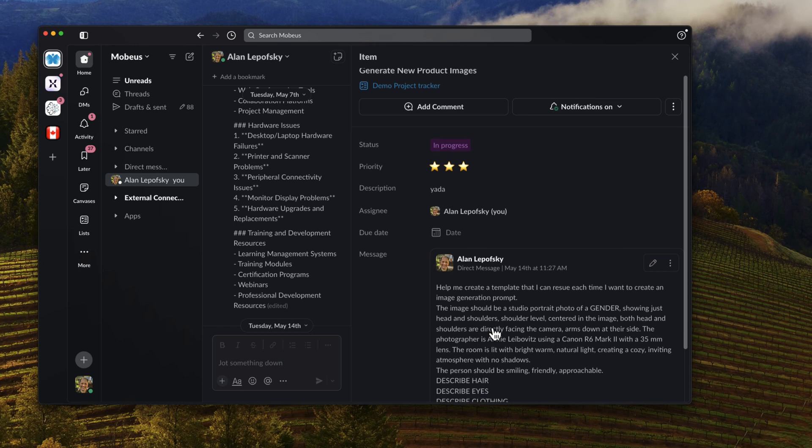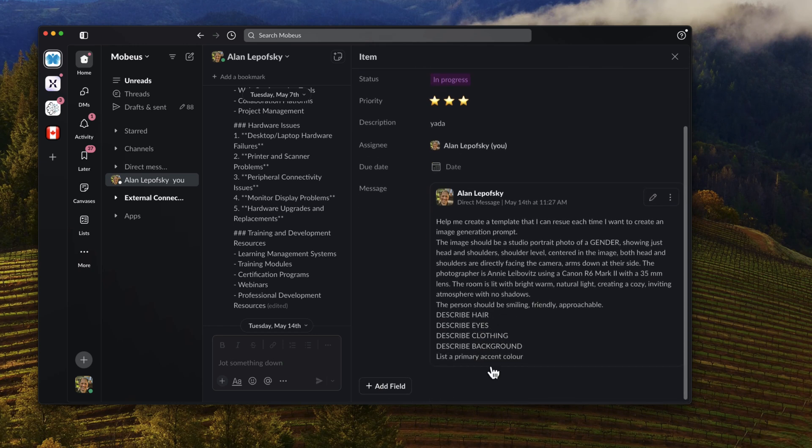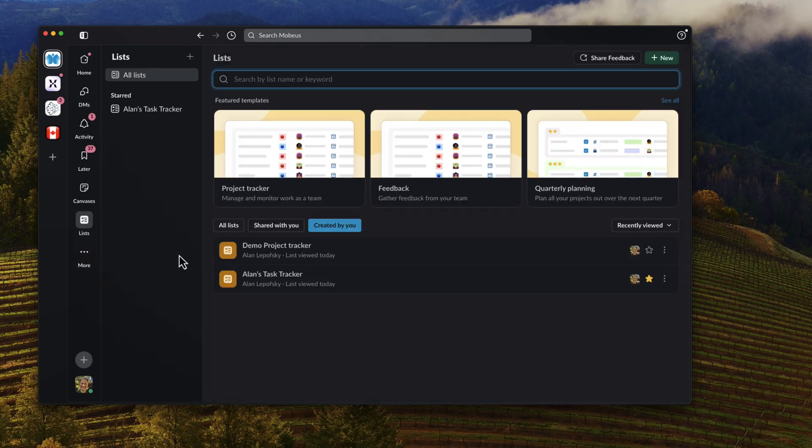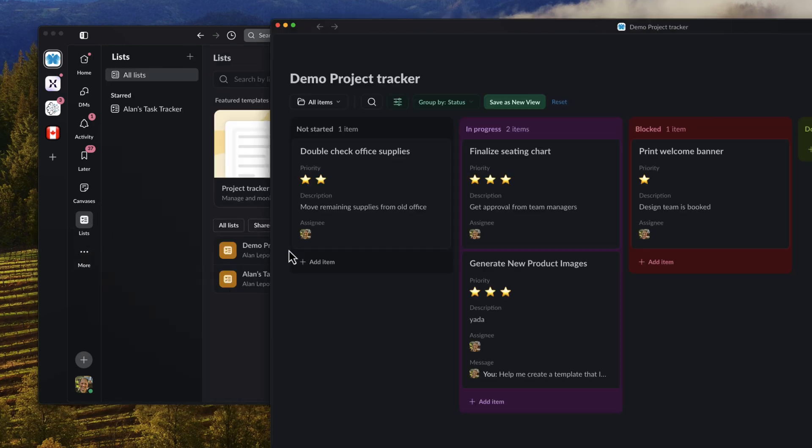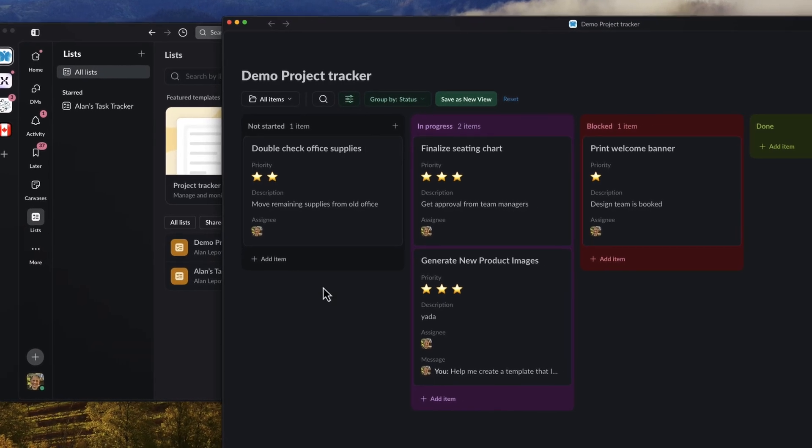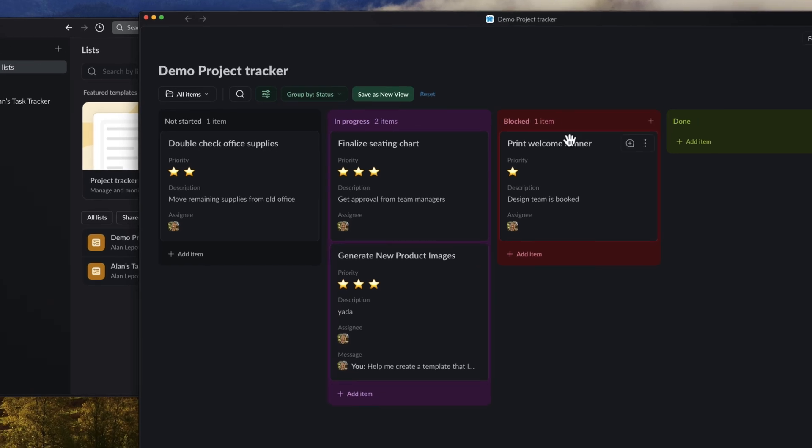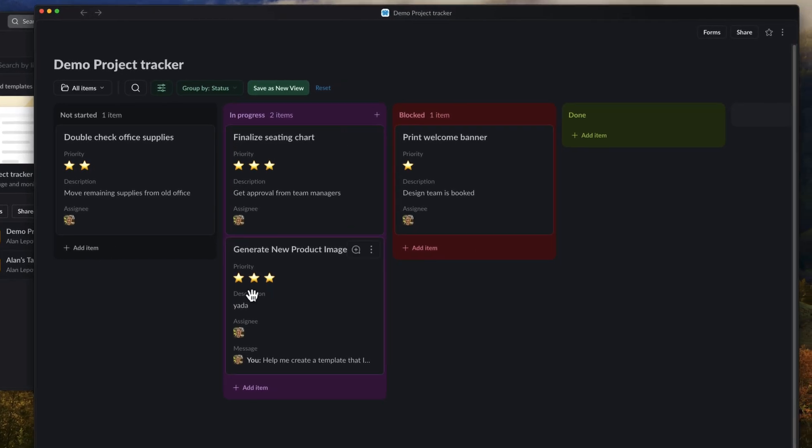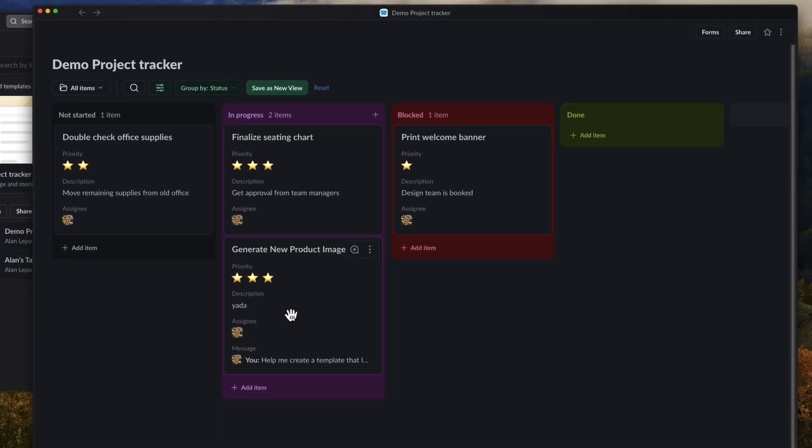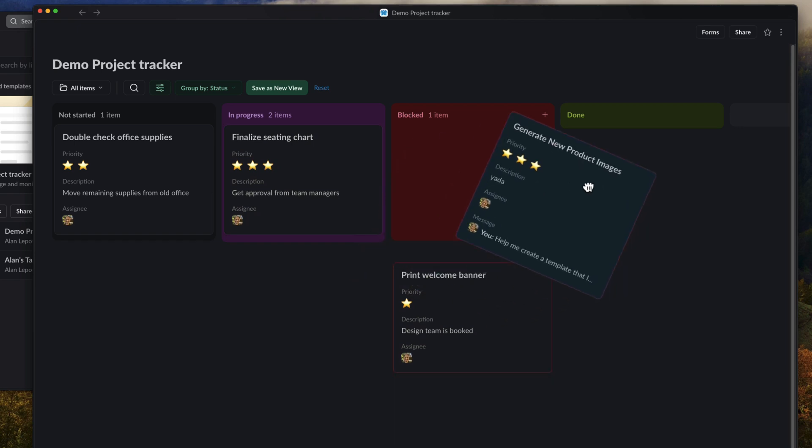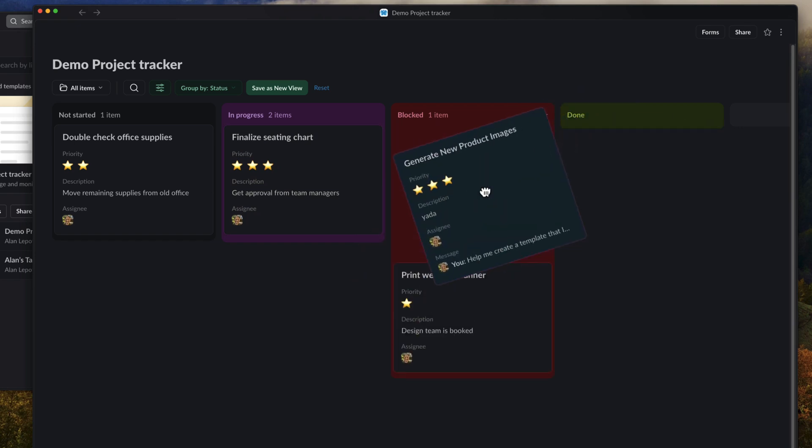And importantly, you see here the link back to the message itself. So when I'm looking at my lists, let's go into this list. You can see some of the items and the new one, generate new product images. You can drag and drop it between statuses.